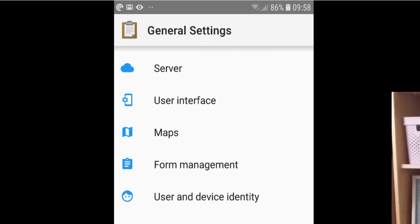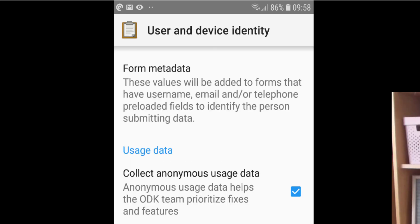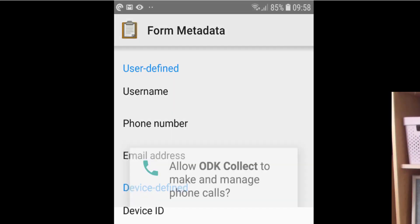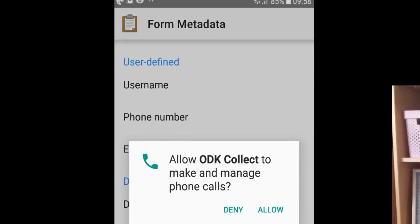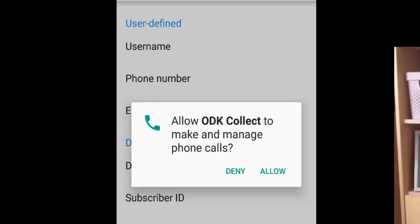Go to User and Device Identity. Under Form Metadata, tap on that and it will ask you a pop-up question: allow ODK Collect to make and manage phone calls. Just tap Allow.